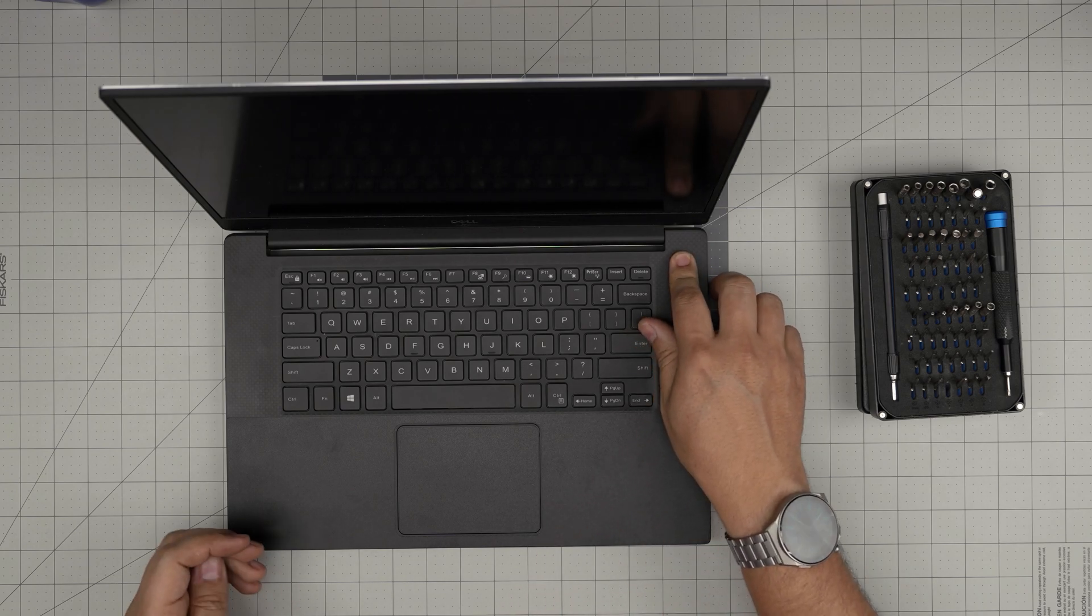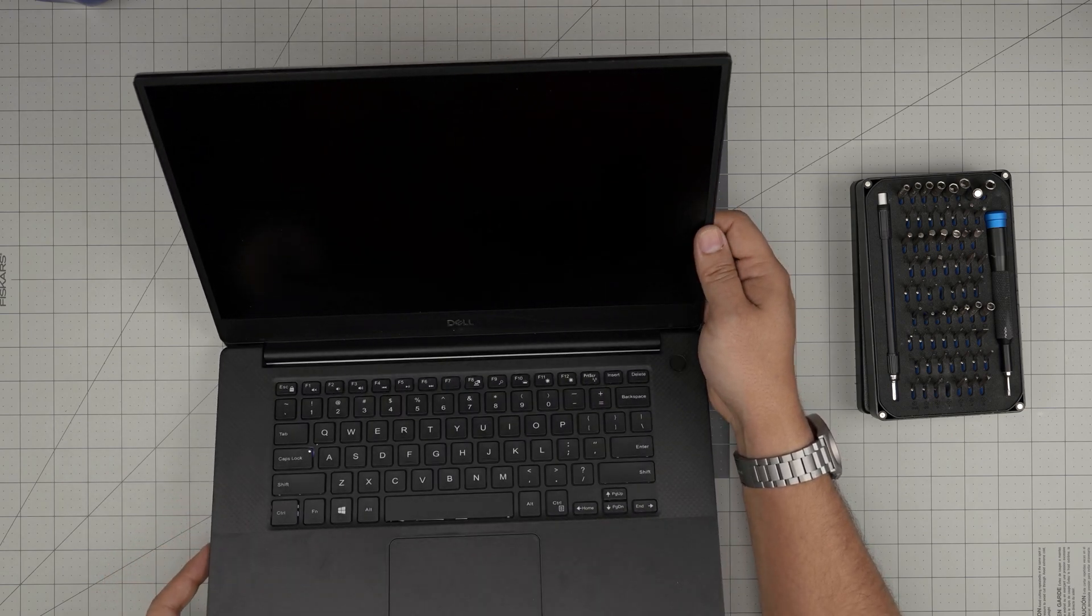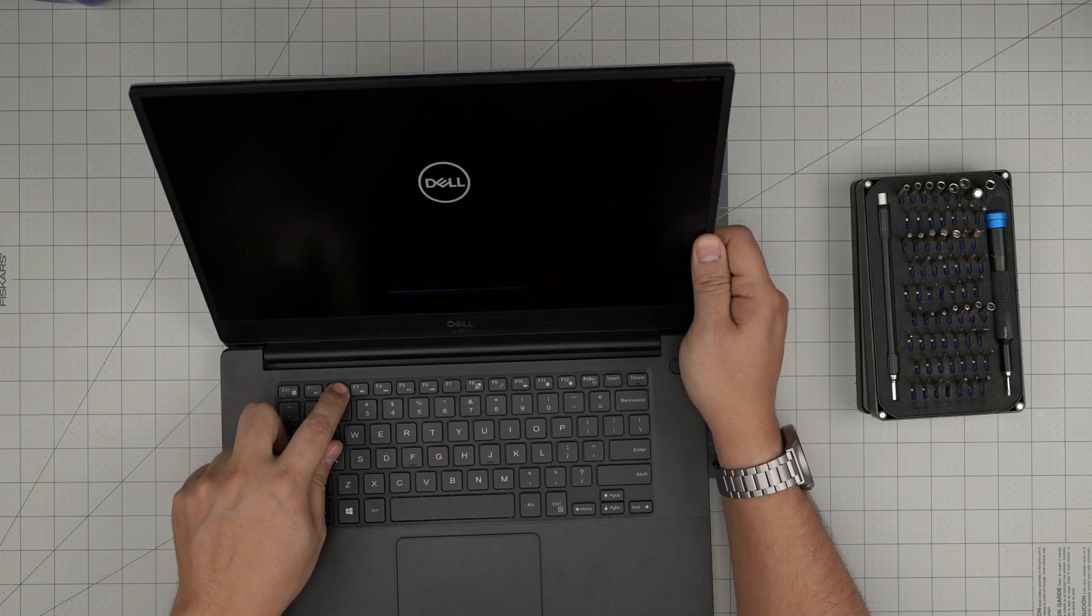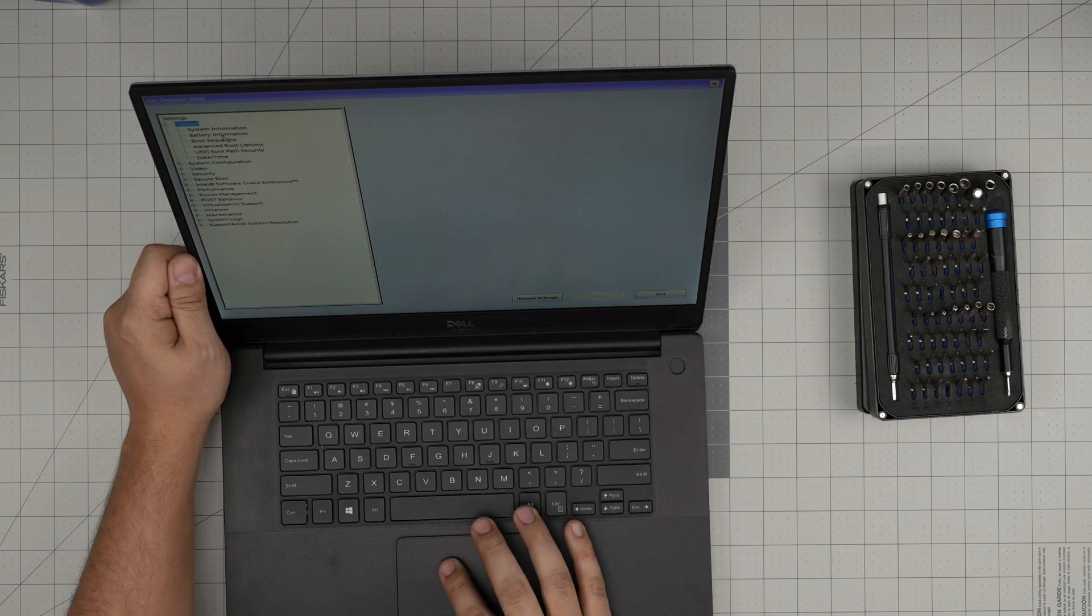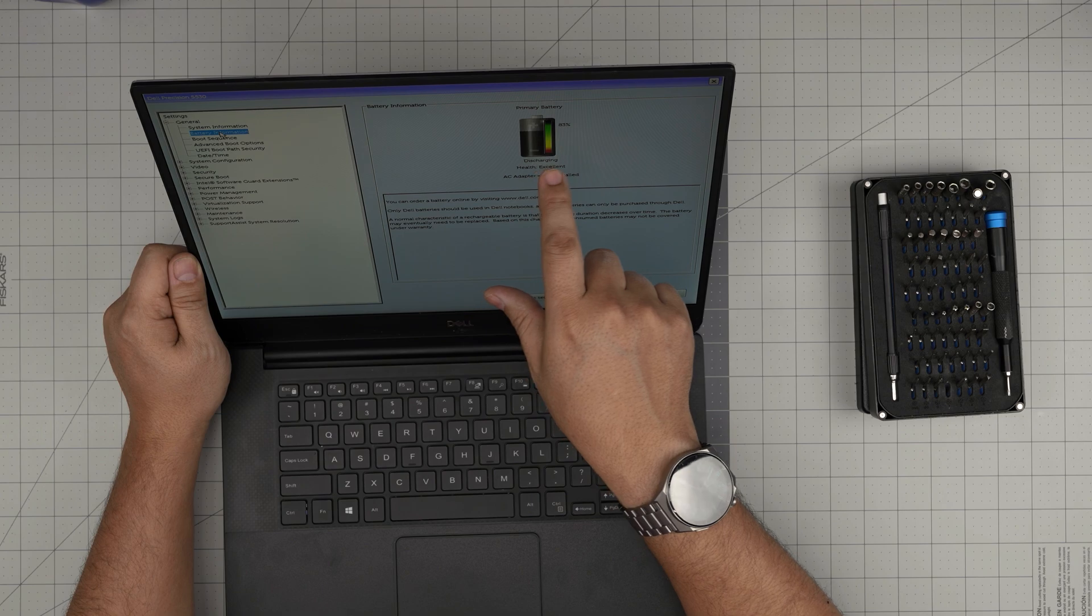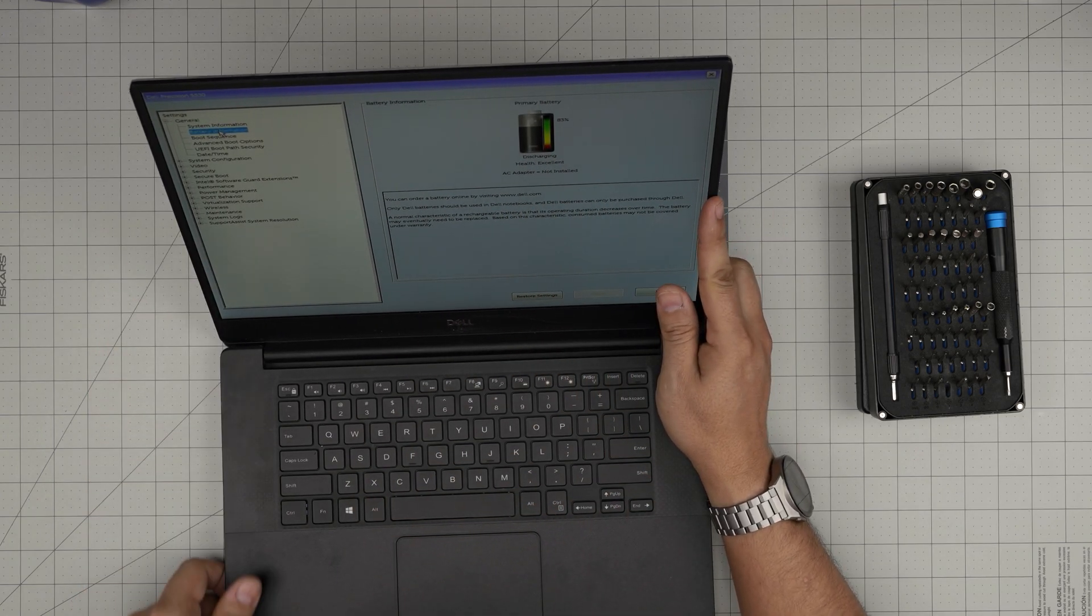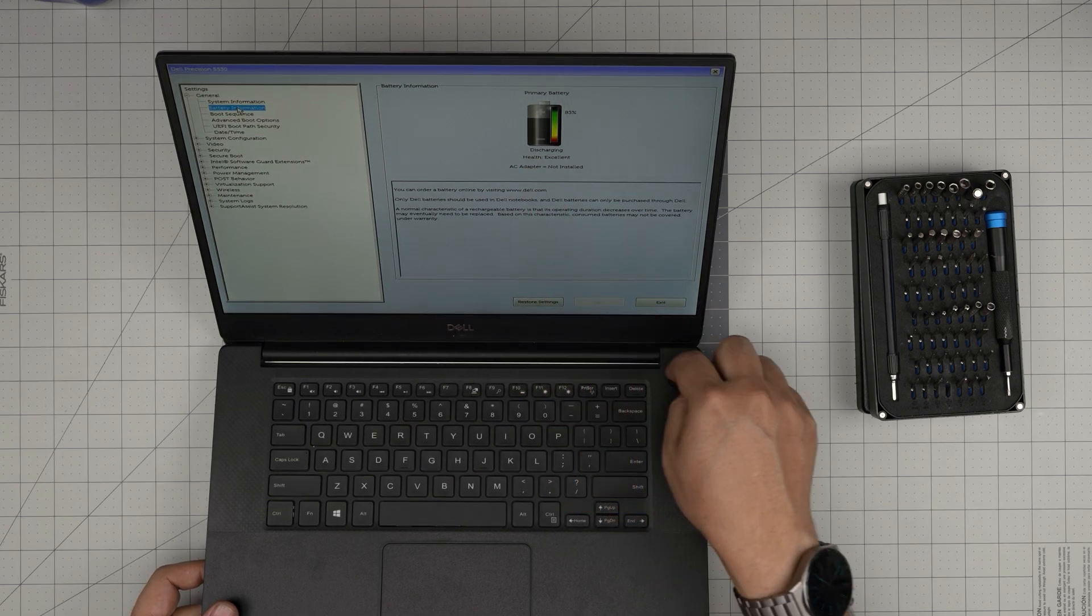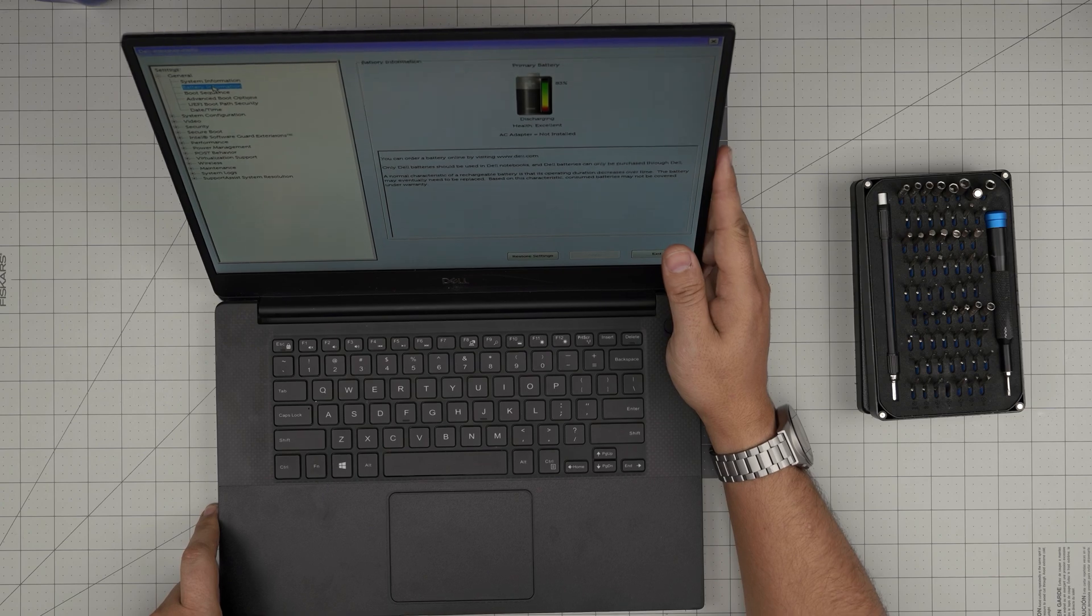I'll power on the laptop so you guys can see that it powers on. The backlight is turning on. I can press F2 to go to the BIOS. In the BIOS you can click on the battery information and it will tell you battery health is excellent. That's where you can check the health of the battery inside the BIOS—power on and start tapping F2. That's it for today's video.